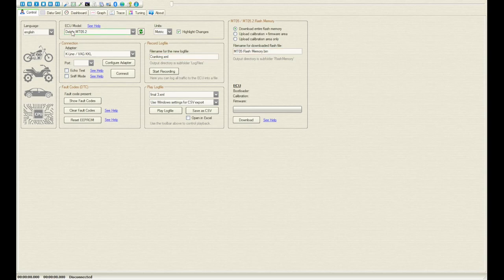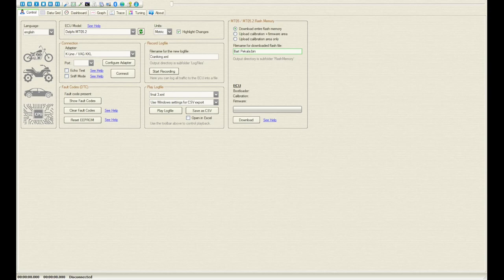As you can see, you choose your ECU — only MT05.2 can be remapped. You click here, download entire flash, change the name to something new — let's say your name — and then hit download. You need to be connected by the cable, by the adapter, and choose whatever port you have. Then you can click connect, and when you go to the dashboard you're gonna see all the values in here.